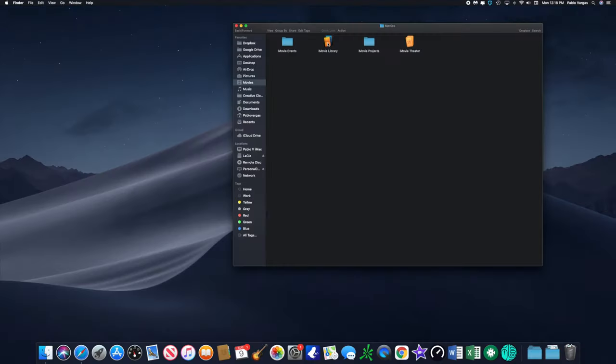So before we move the library over, you want to make sure you quit iMovie, which we already did, and then we'll move it over to the LaCie hard drive.